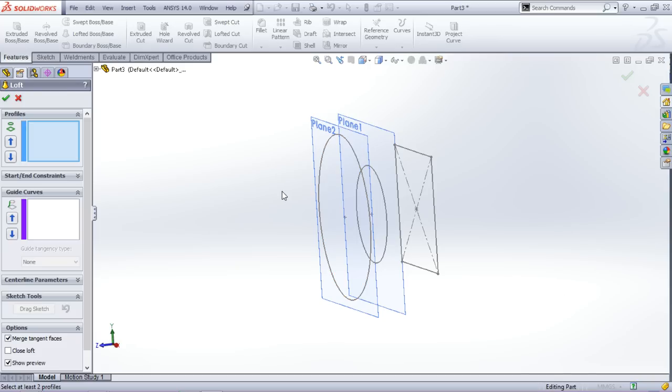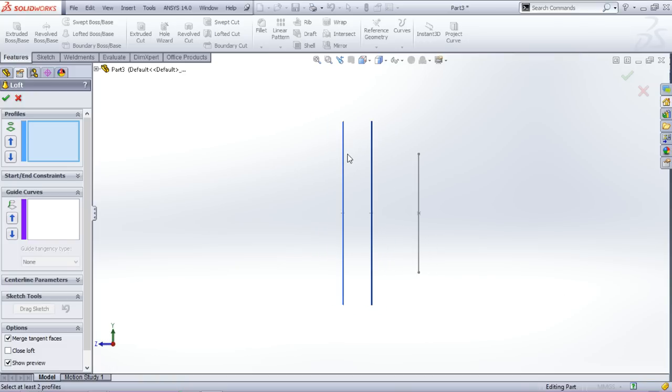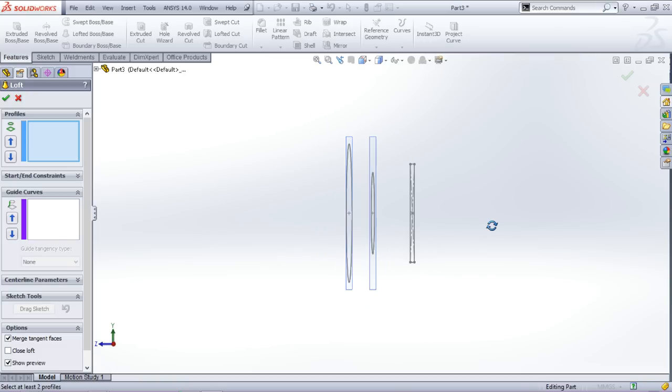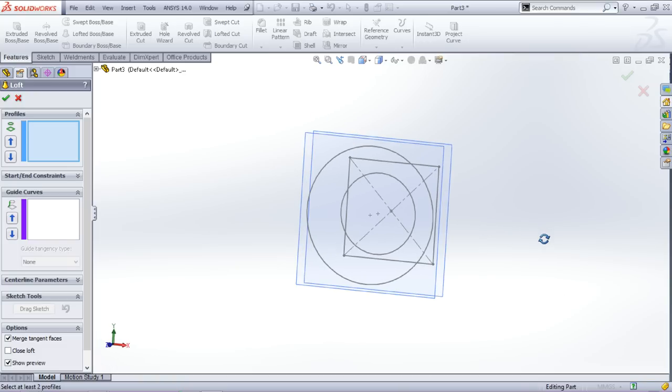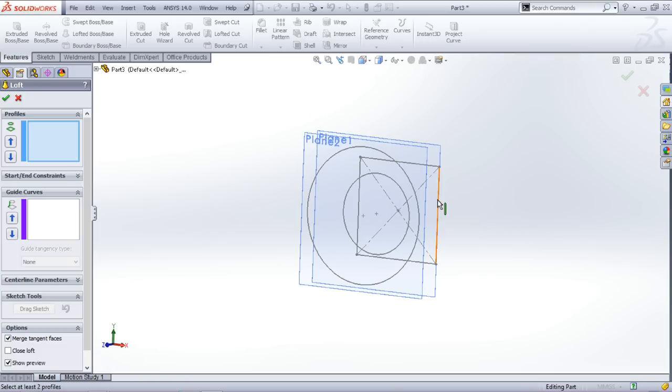The only precaution in using the lofted boss base command is you need to click at the similar positions in every sketch. So here I'll be clicking on the upper right corner of every sketch.